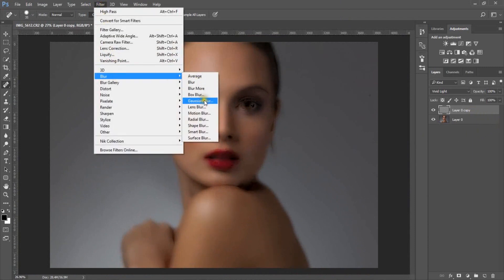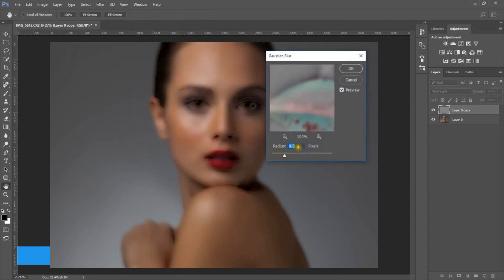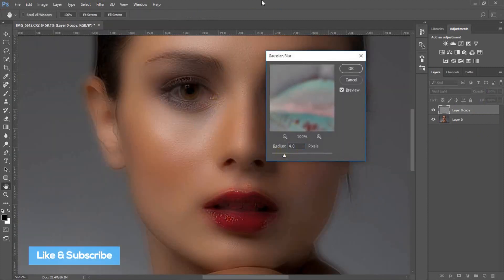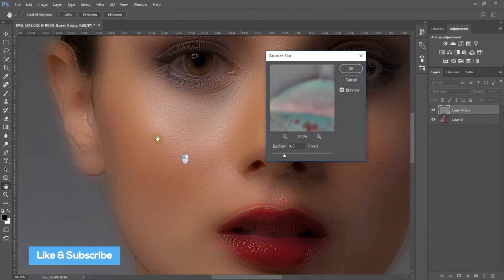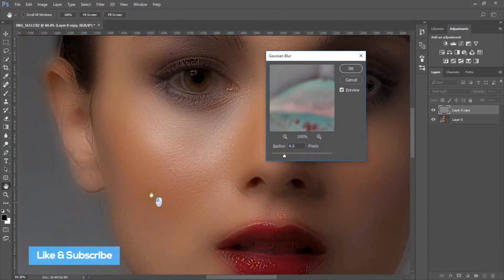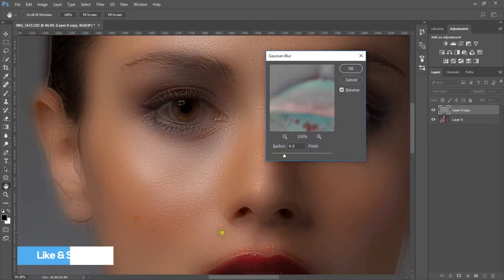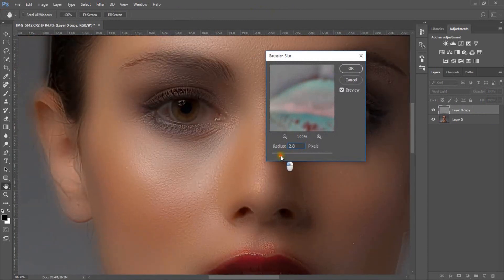Go to Blur and Gaussian Blur. I'll make the blur 4 pixels, but you can play with your choice.